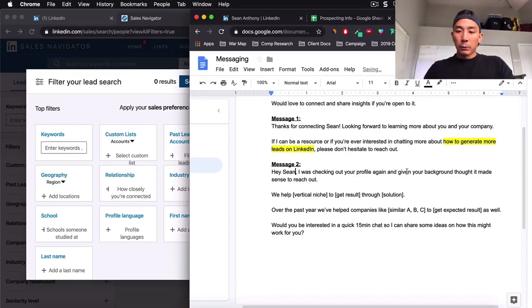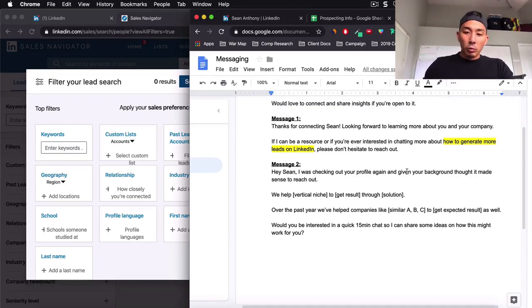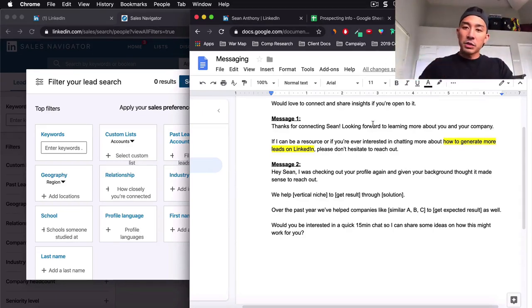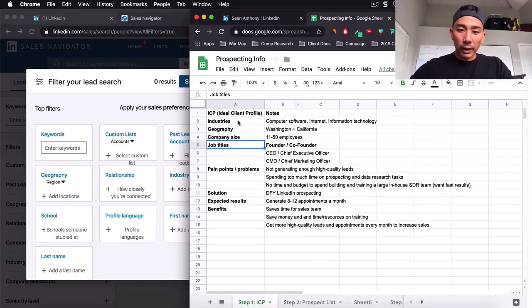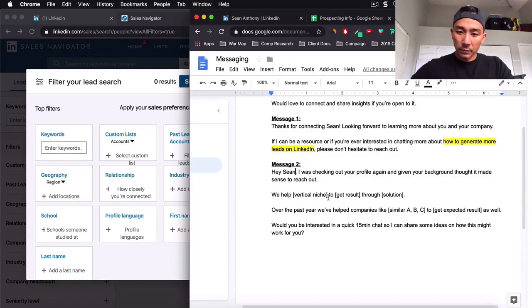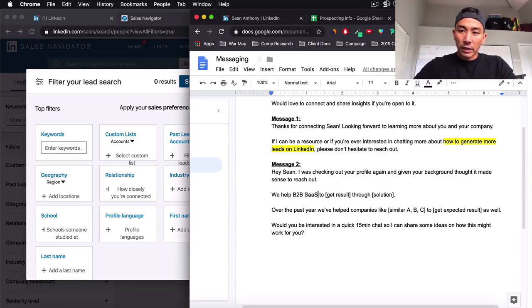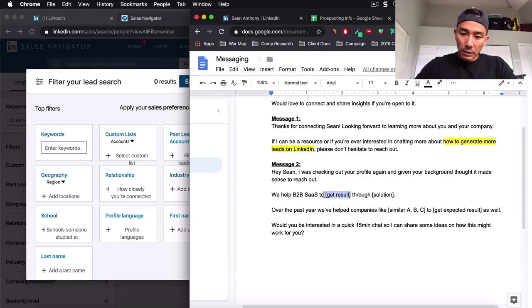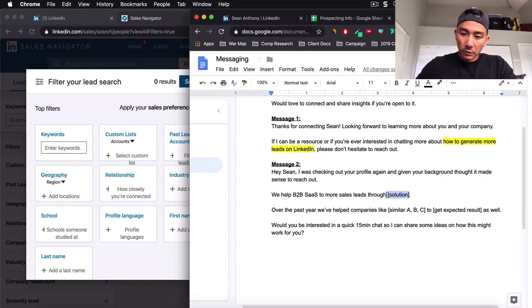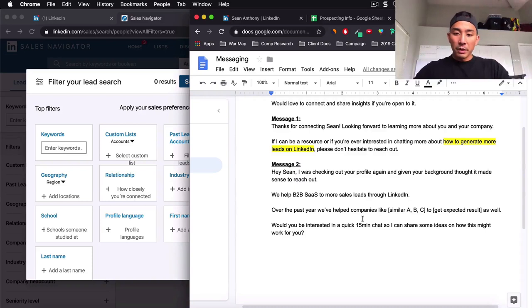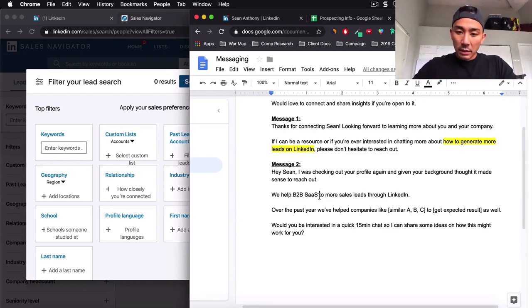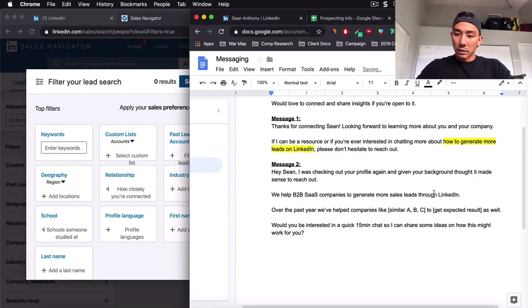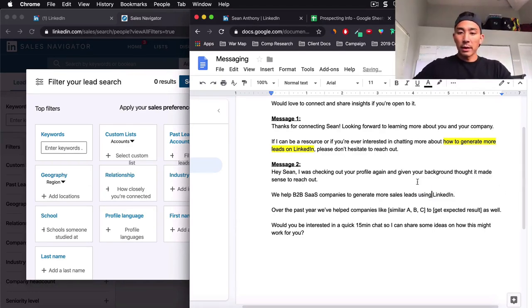Hey, Sean, I was checking out your profile again and given your background thought it made sense to reach out. We help vertical niche to get result through solution. So now this is why your ICP is so important. So we help vertical niche is B2B SaaS companies to get result. What is the result? Well, it's more leads.